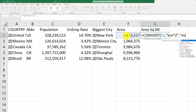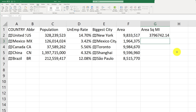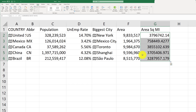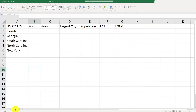We convert from square kilometers to square miles. The area of the US is about 3.7 million square miles. So this will give you the area in square miles. Now let's move on to the United States tab.